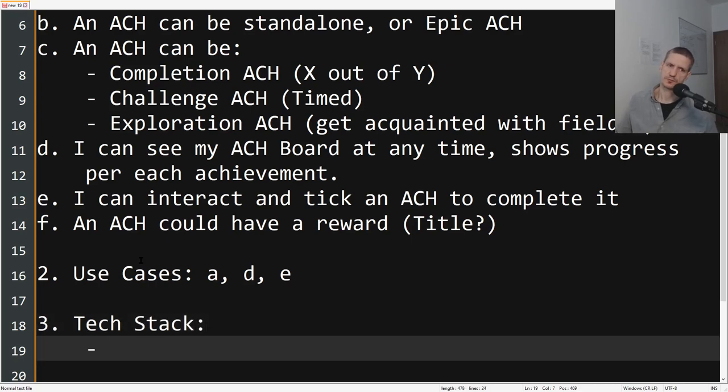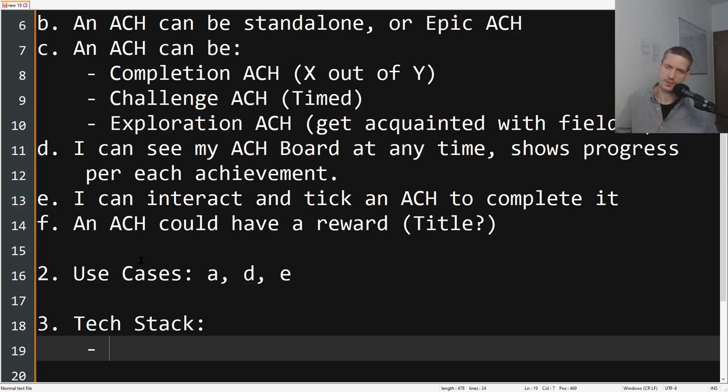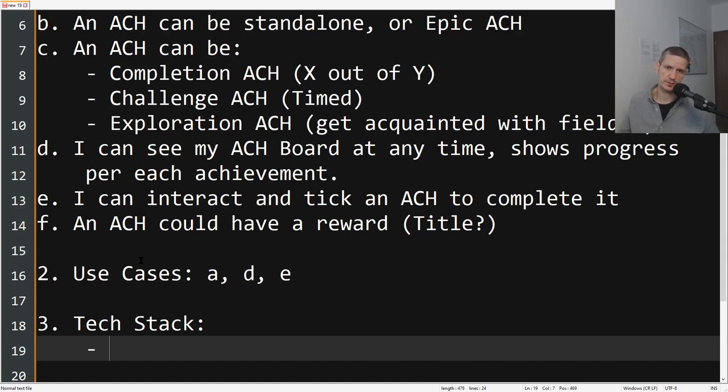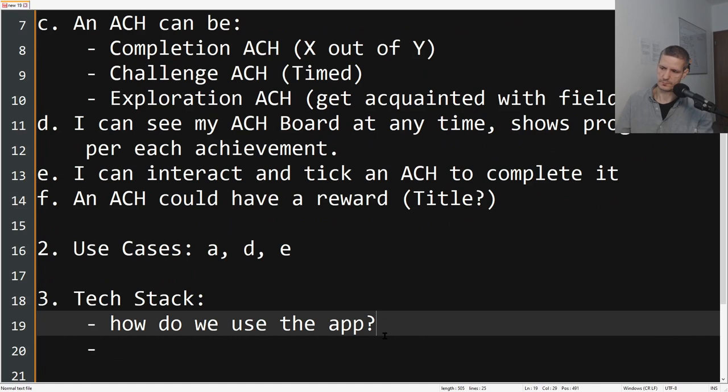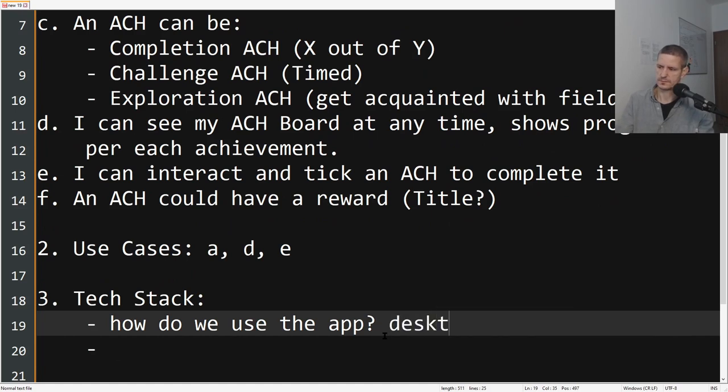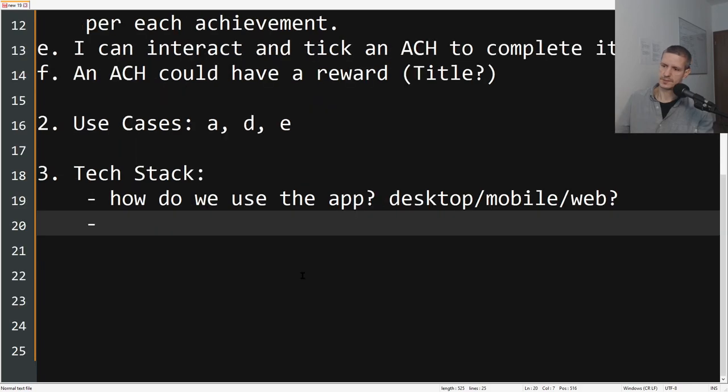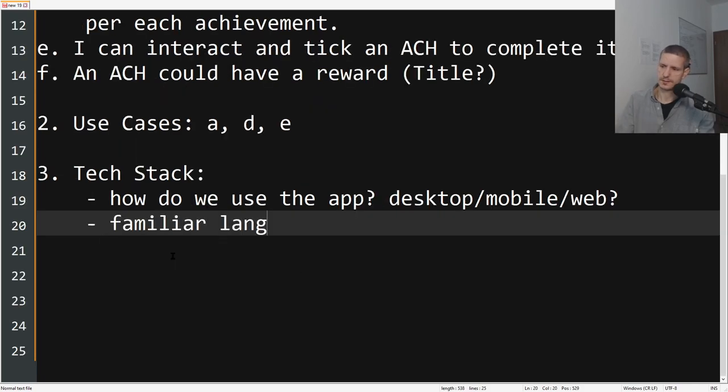But the tech stack is very much dependent on how do you want to use this. Should this be a mobile application, should it be some website that you can go to and then you see your progress, or should it be some desktop application? Desktop, mobile, web. Another question would be familiar languages and frameworks.